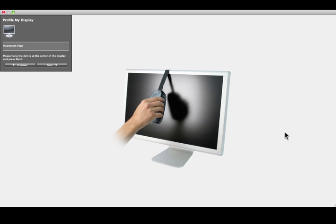Place your I1 Pro in its holder and hang it over the center of the display. Click Next.